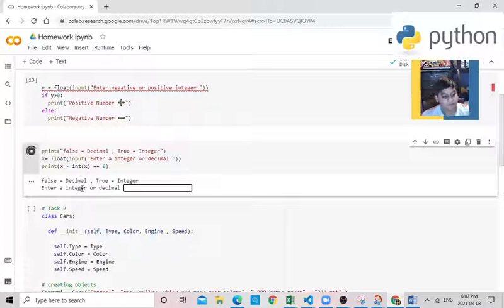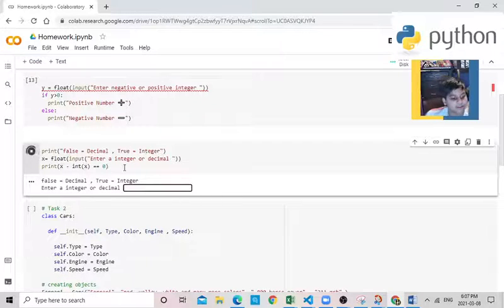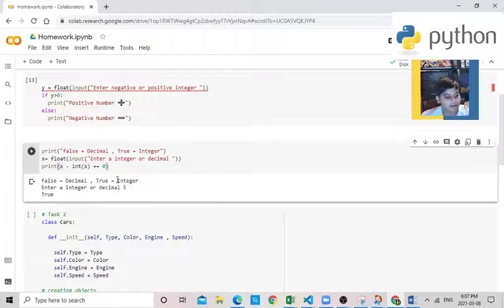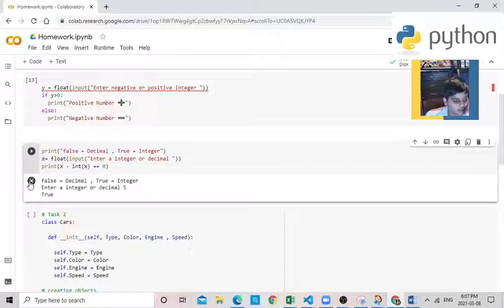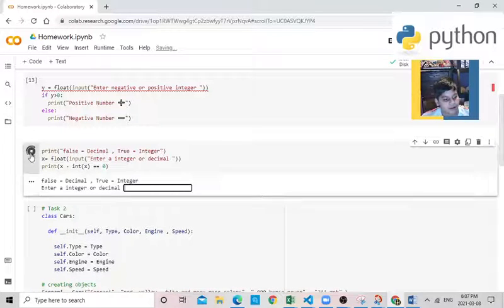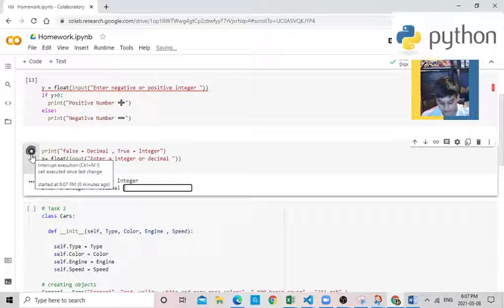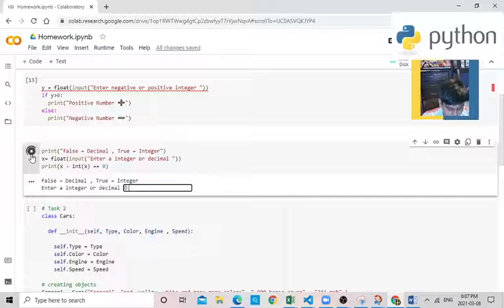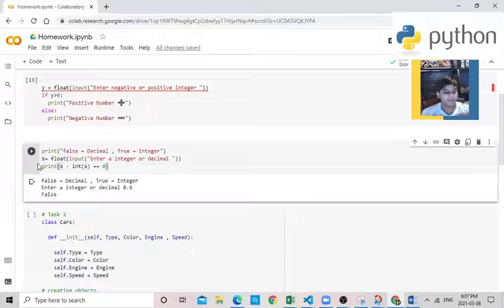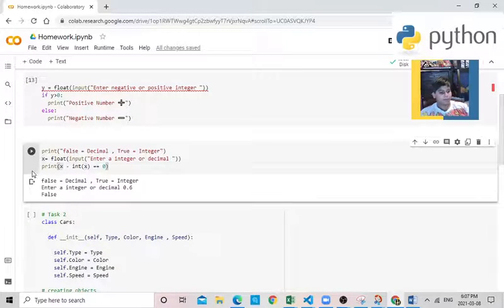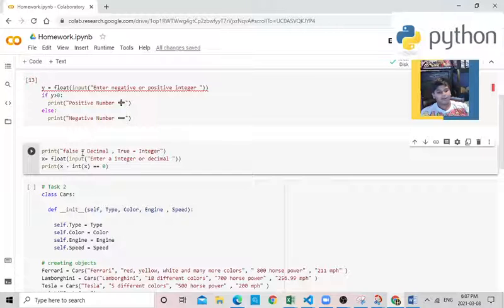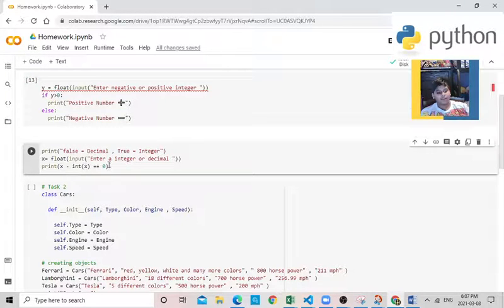So false equals decimal, true equals integer. Let's start with an integer. That's true. Okay, 5 is true. Now let's start with a decimal, 0.6. There we go, that's false. So there we go. So this is one of my extra work.